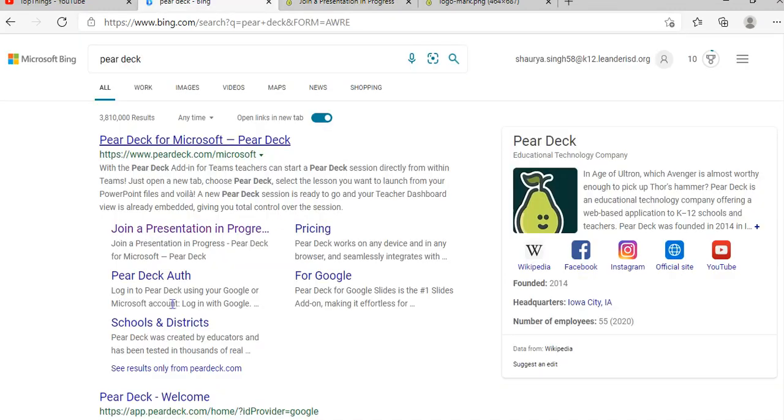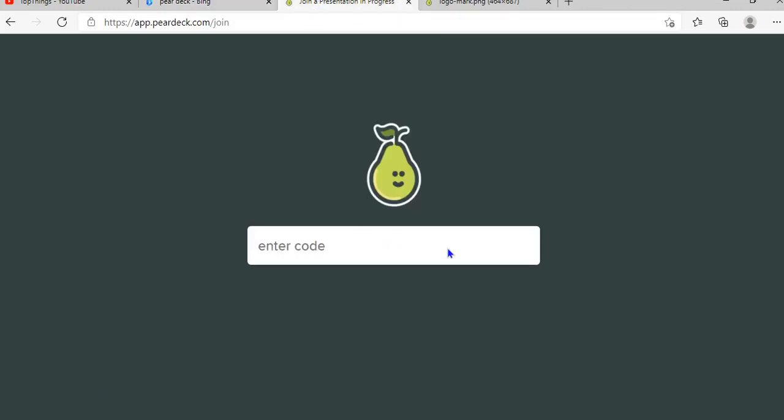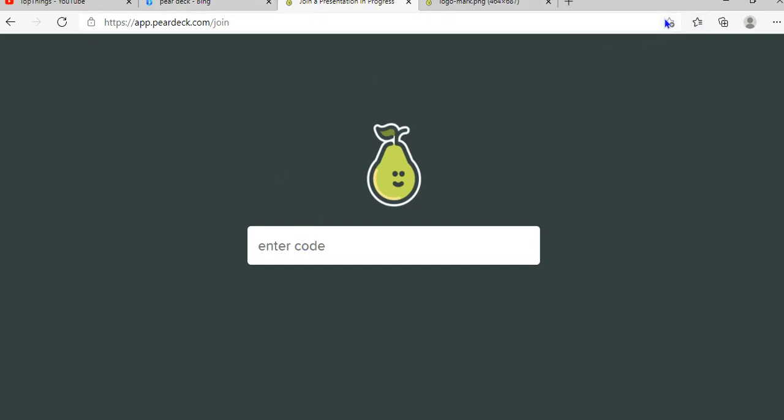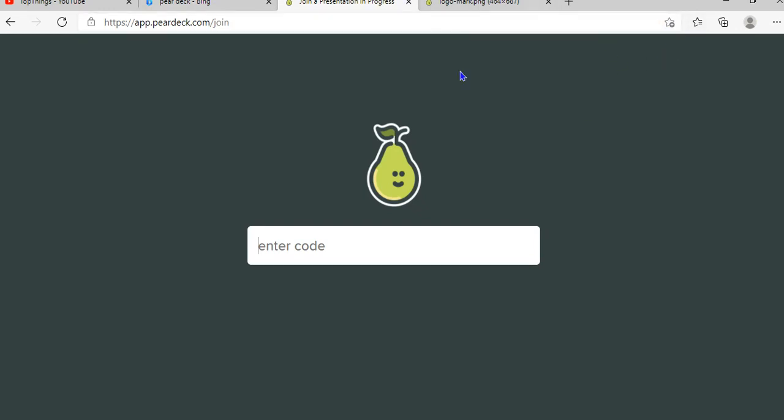So actually, what you do is you click this link. It'll show the Pear Deck. You join the Pear Deck, and it'll ask for the sign-in on your page. Over in the corner, there should be an option to add or install Pear Deck.